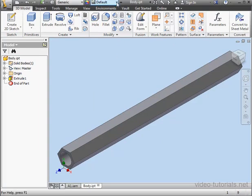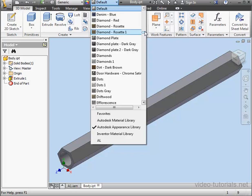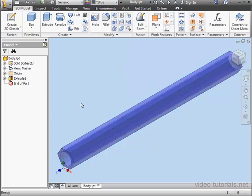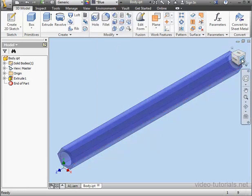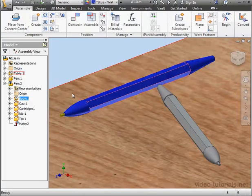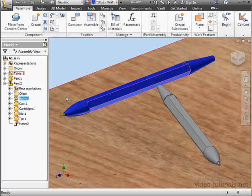Let's apply an appearance now, selecting from the Appearance drop-down menu. Blue. Close. And let's save, Yes. Since the appearance was applied at the assembly level, we can't see the appearance that we applied at the part level.